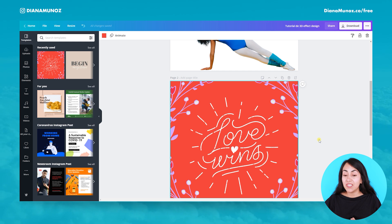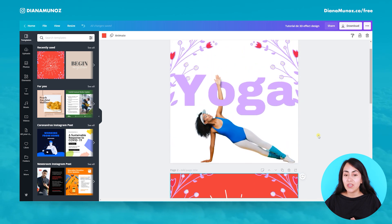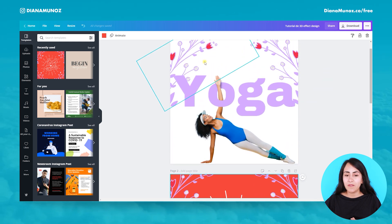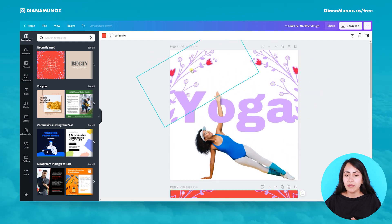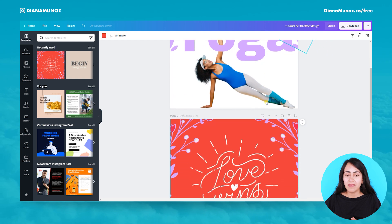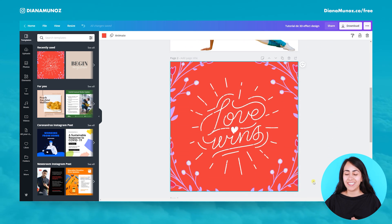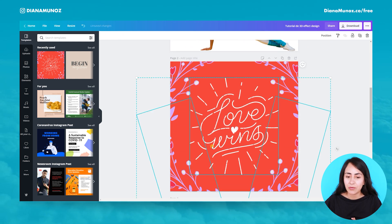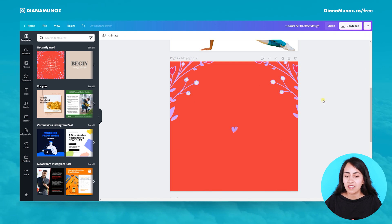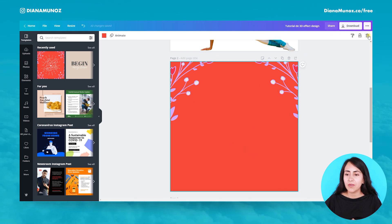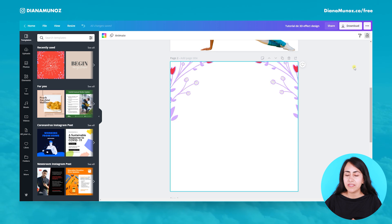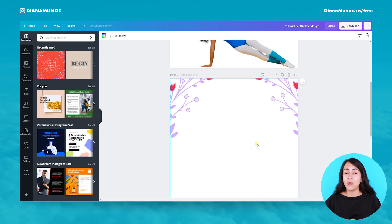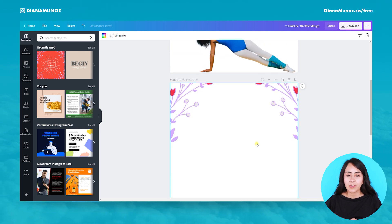As you can see, I used these flower elements and the rest I deleted. Let's take all the other elements and delete them. Also let's delete the background because I used a white background.